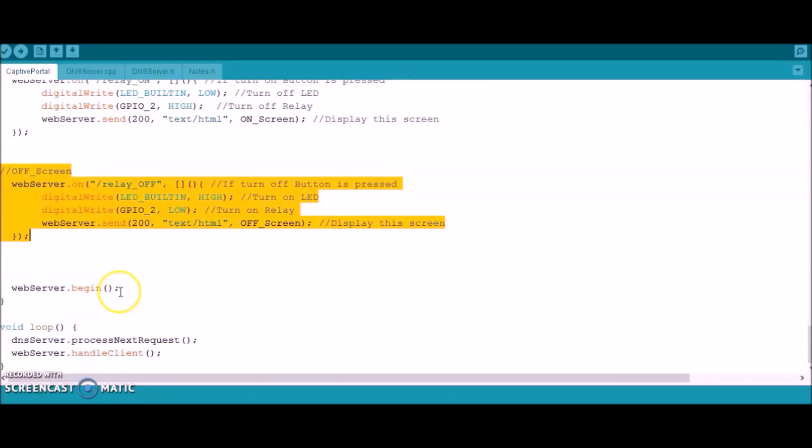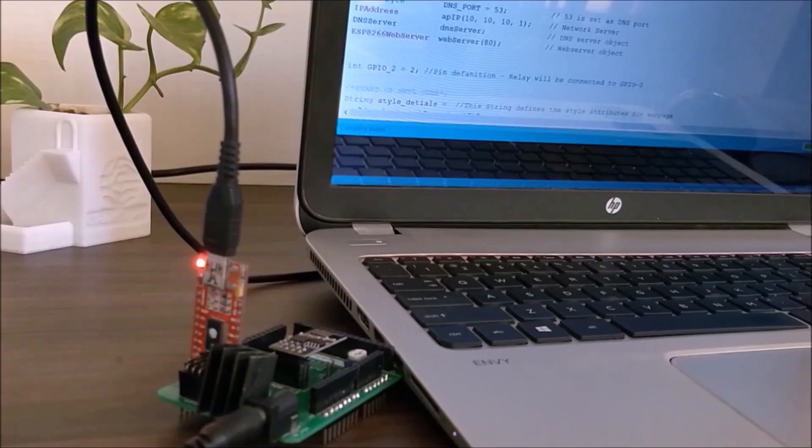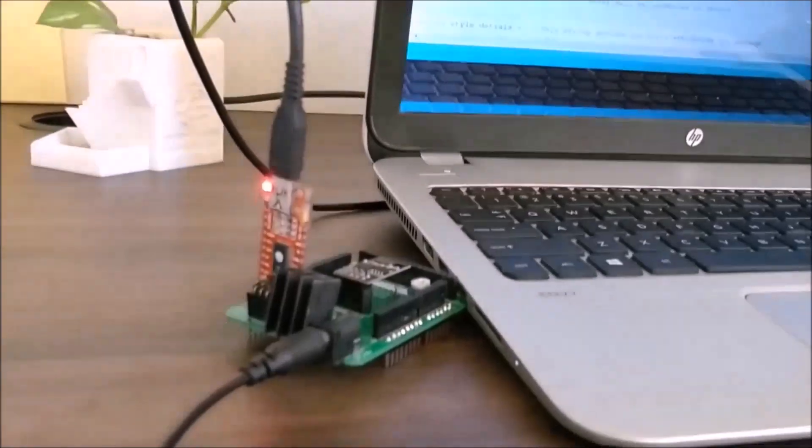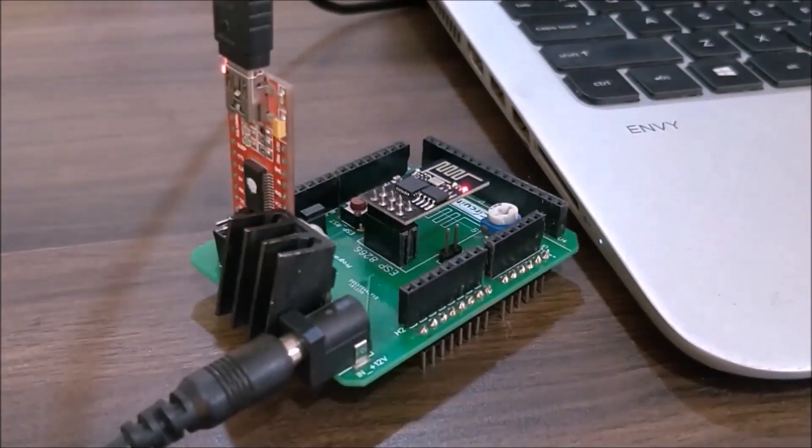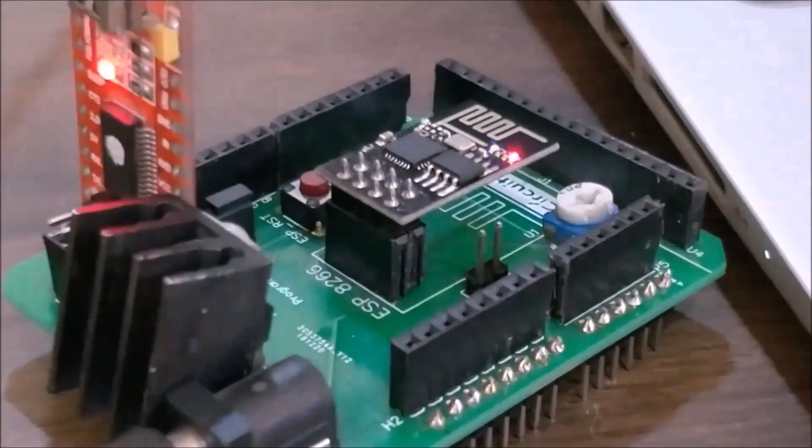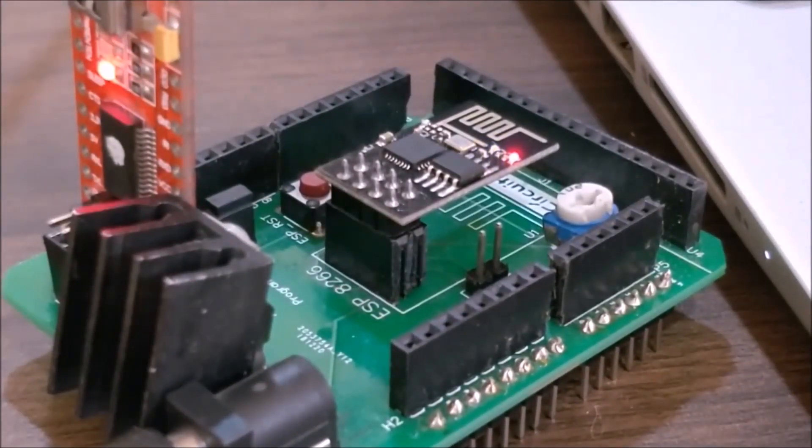Let's upload the code to our board. The complete code along with the library files can be downloaded as a zip file from our website. Link for the same is given in the description. Now that our code is ready, we can upload it to our ESP module by simply clicking on the upload button and then wait for the code to be uploaded. People who do not have this board can use the circuit diagram shown earlier to upload the code.